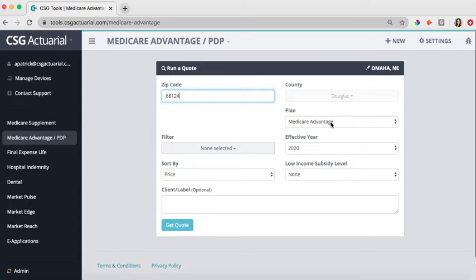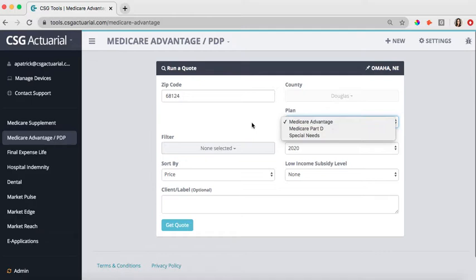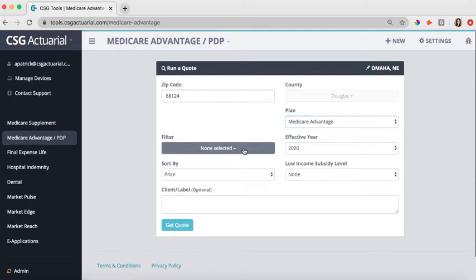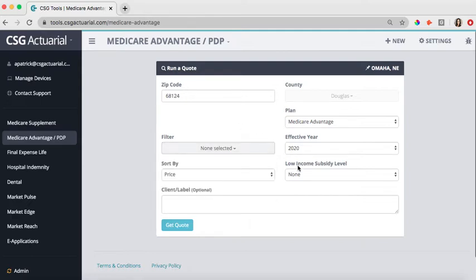From there, you can select which type of plan you are looking for: a Medicare Advantage, Medicare Part D, or any of the special needs plans. We've added some new features where you can filter by either an HMO or a PPO, even a plan with an enhanced drug benefit or no drug benefit included.